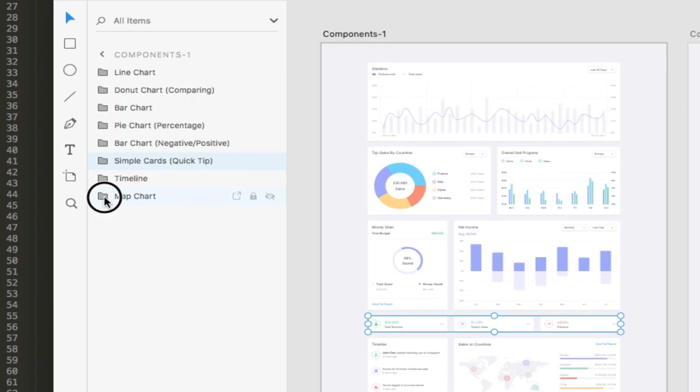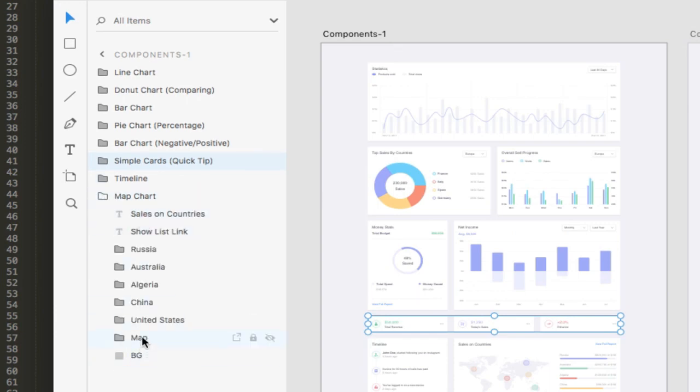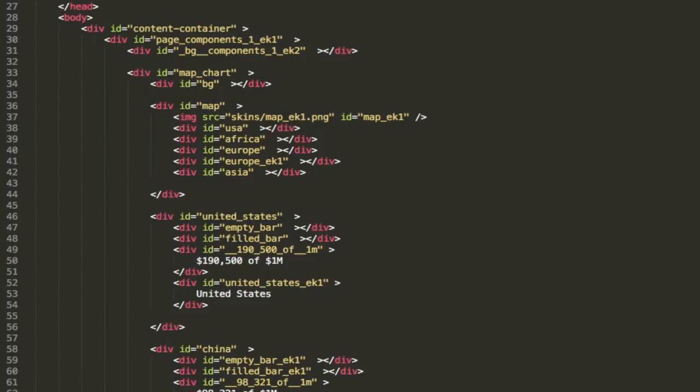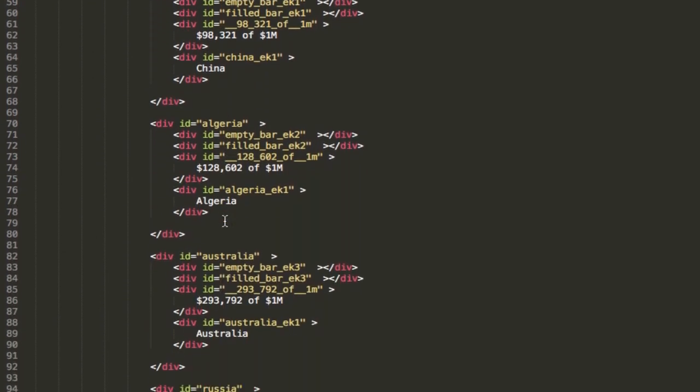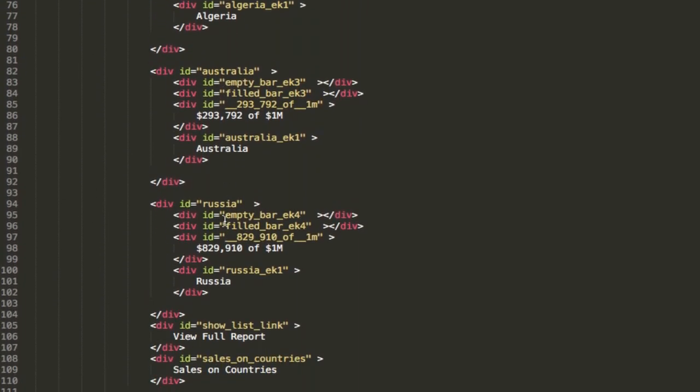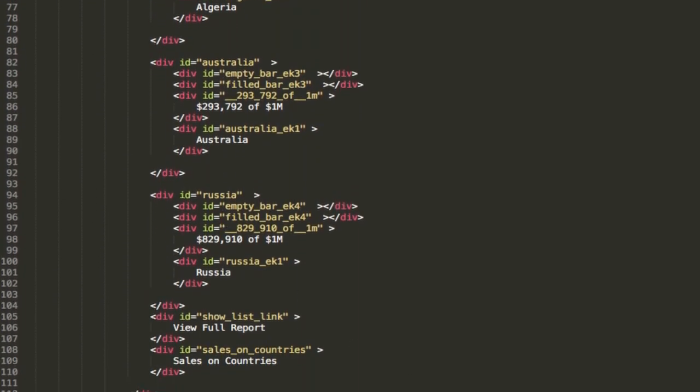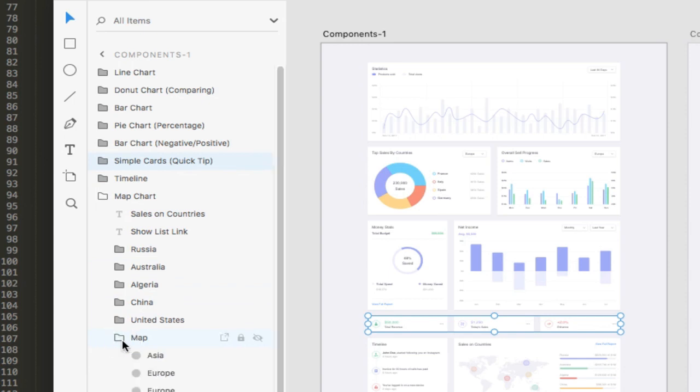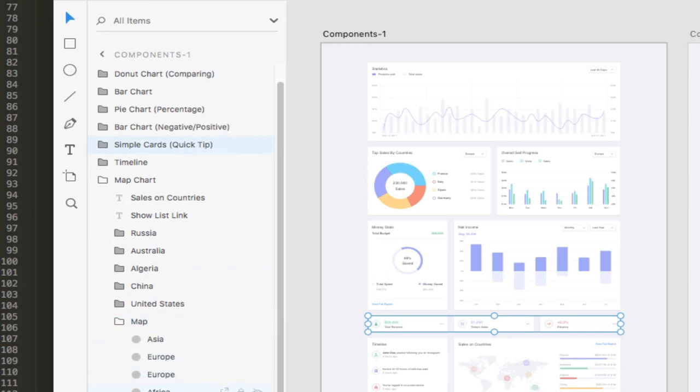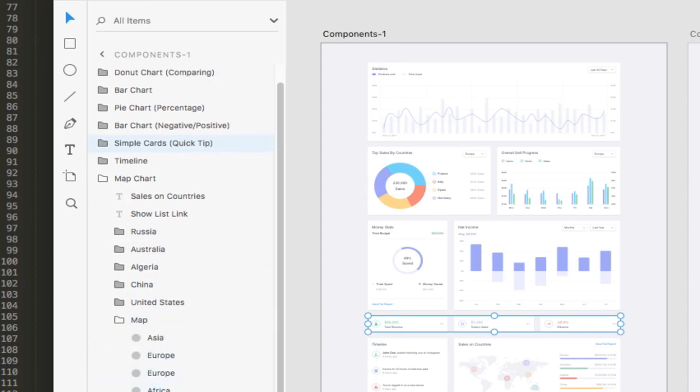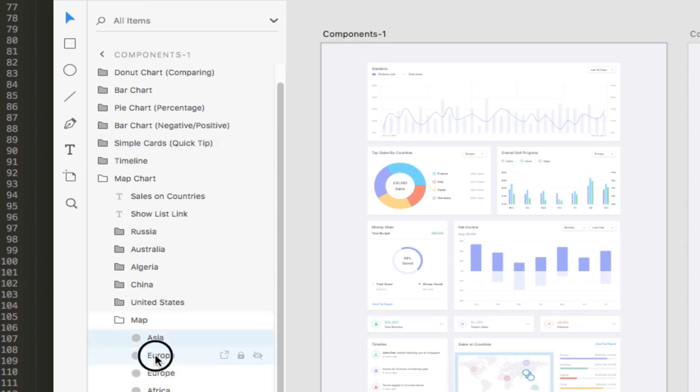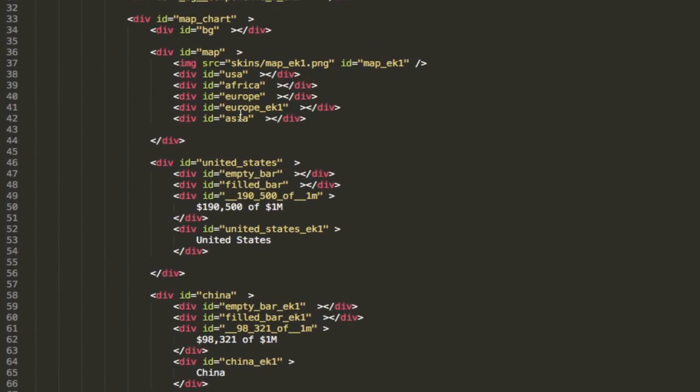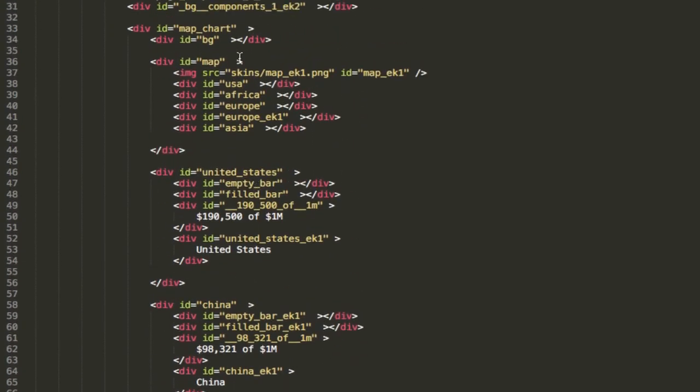Now within our map chart, we have a background map, United States, China, Algeria, Russia, Australia. This should be the same layering structure that we have within our code. So let's go ahead and take a look. We have a map, we have United States, China, Algeria, Australia, Russia, et cetera. So you'll see that Export Kit does a great job at converting your layer structure to your actual HTML code. And if we were to take a deeper look again, if we go inside the map, you'll see that we have a couple of different, it looks like individual points that are there and they are set. So if we look in the code, let's take a look inside map. You'll see that we have our base image of the map. We have USA, Africa, Europe. We have a secondary Europe and Asia.